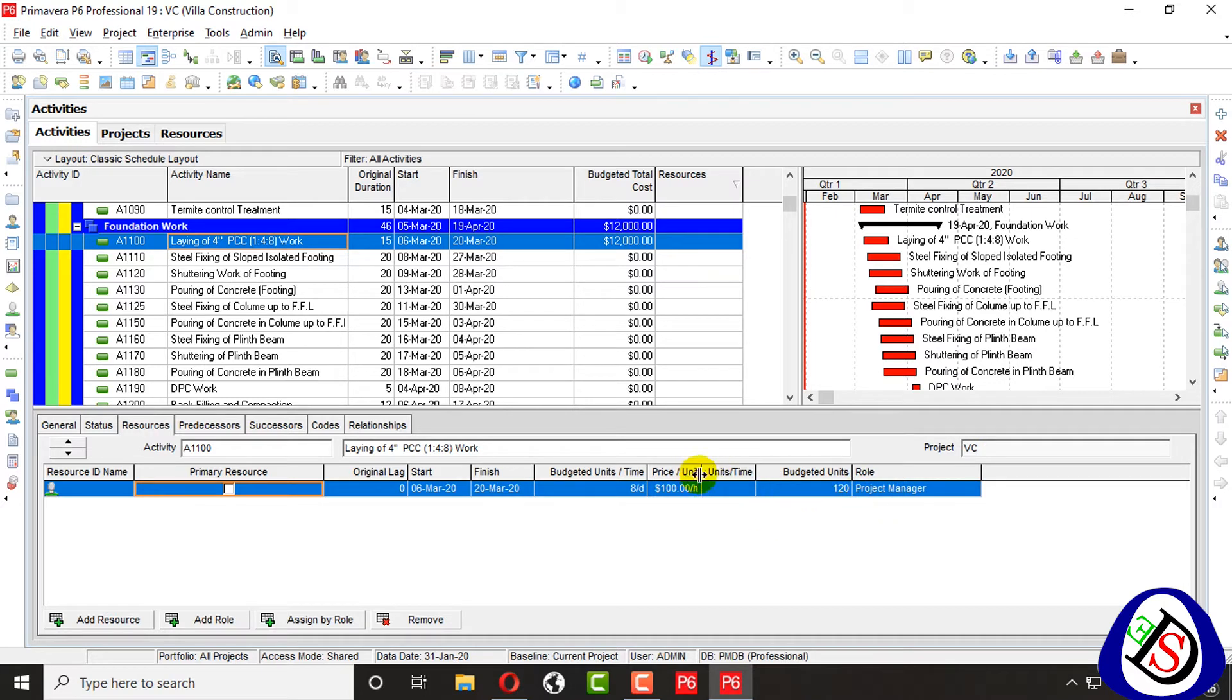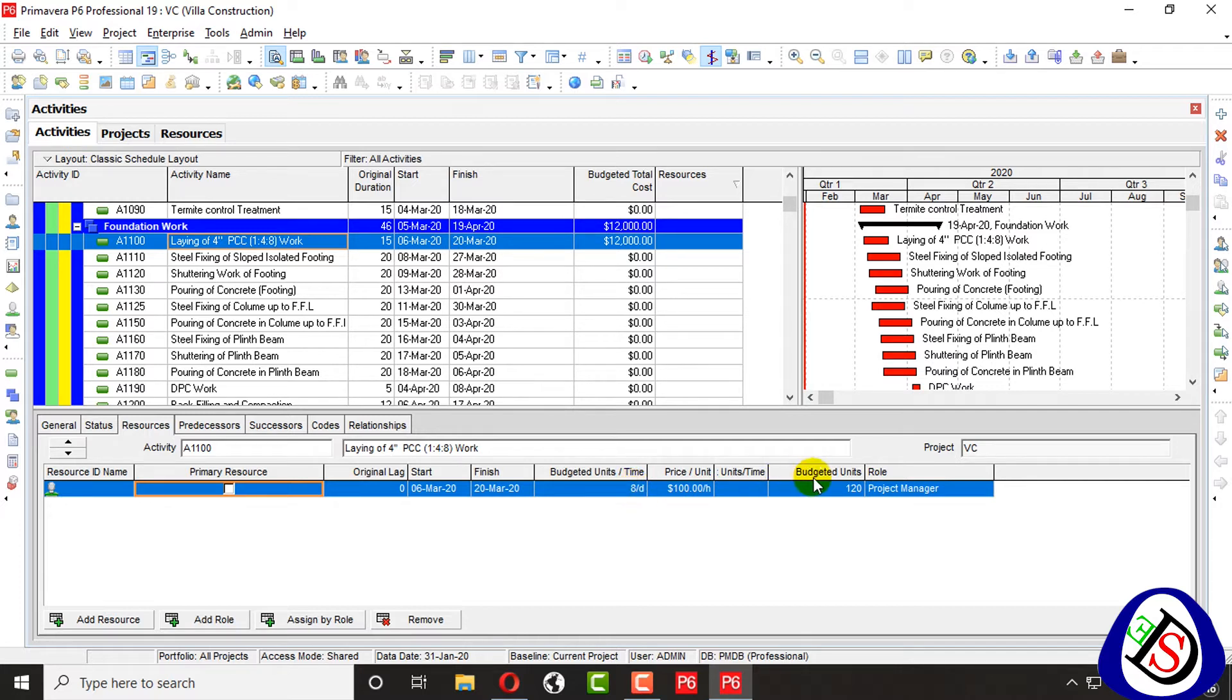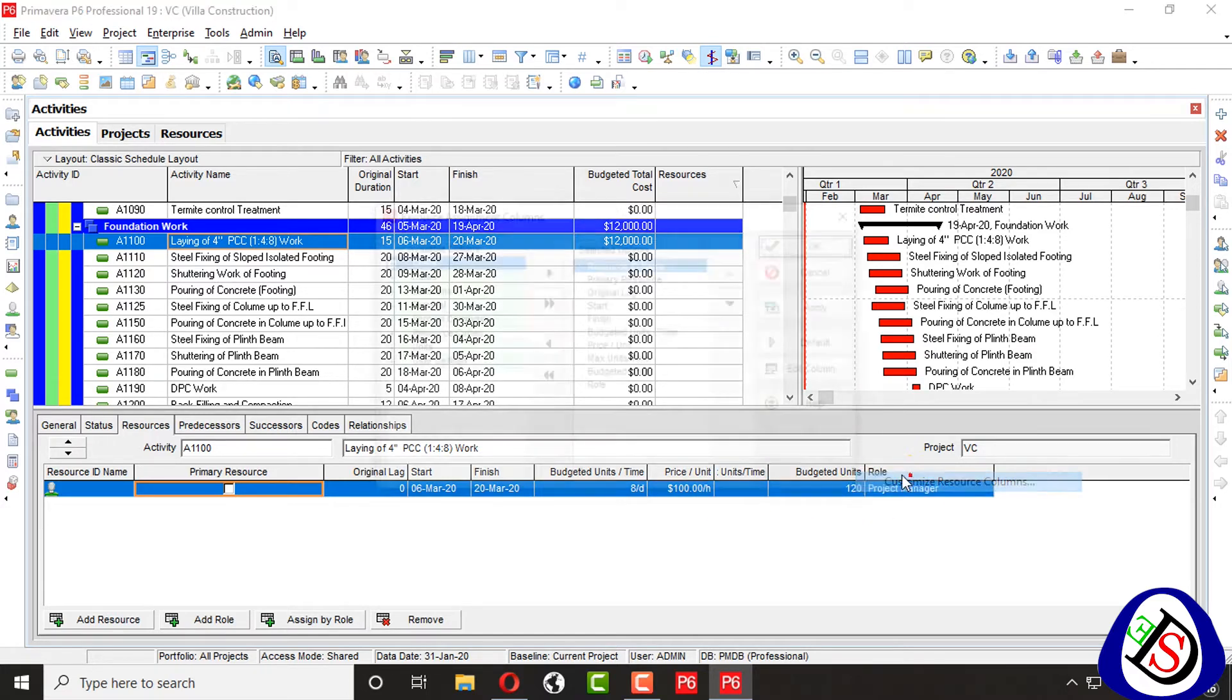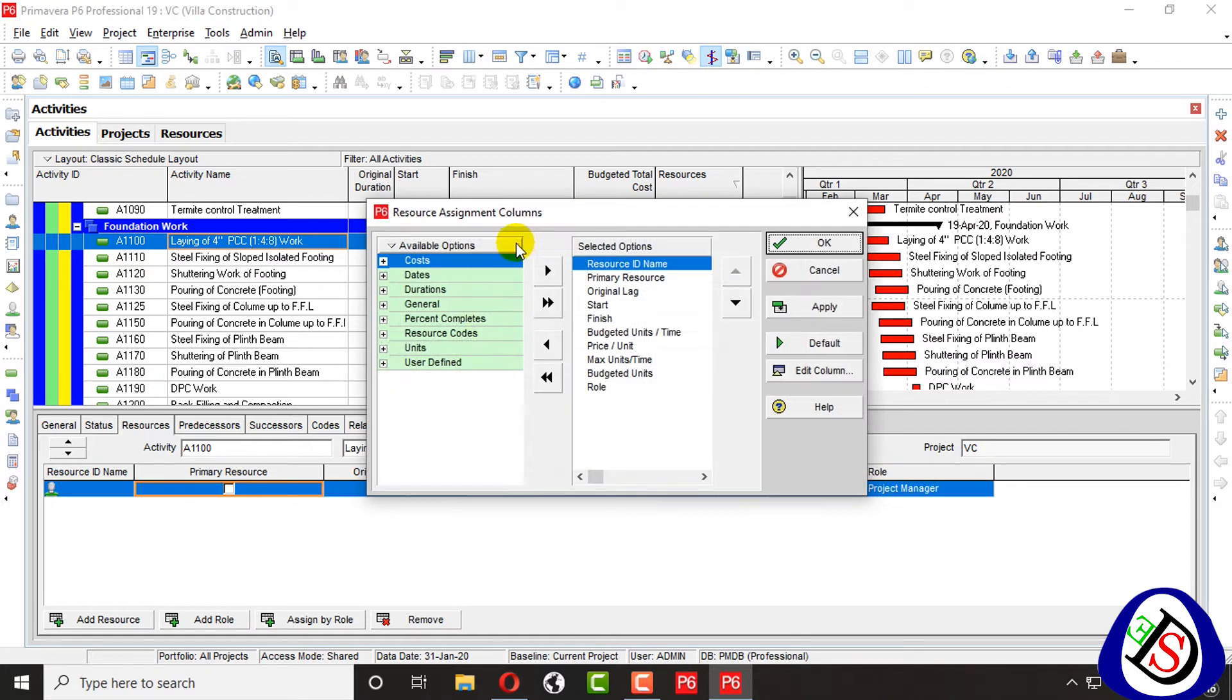So $100 per hour, eight hours he will work, and total budgeted units is 120. Means total budgeted units are 120 and 120 into 100 total budgeted cost.